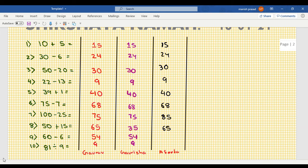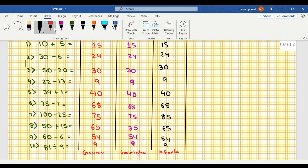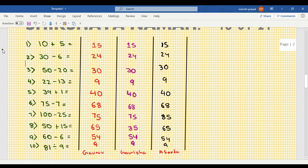54, 54, and 9. Okay, now I'm writing my answer and then we'll check. Let's check the answers.